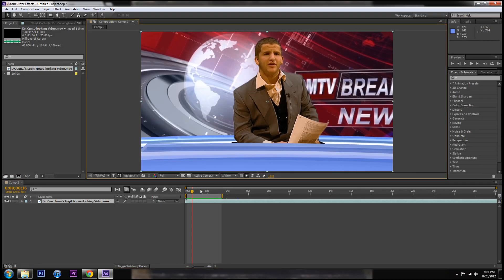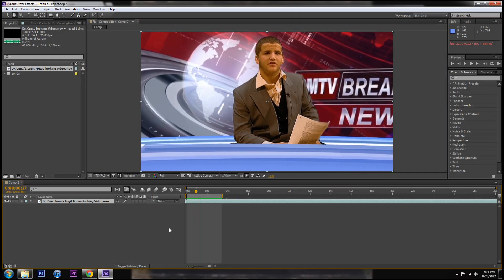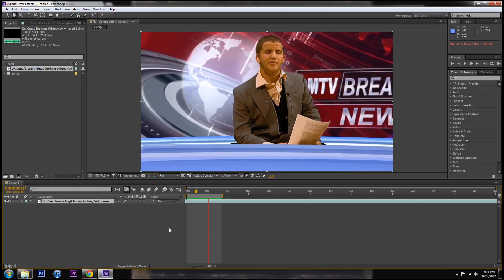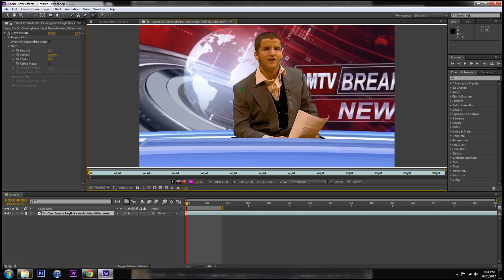Rotoscoping. So my homie is doing this thing for this thing and I don't want the background I just want him. Lucky for me there's this awesome roto brush tool up in the corner.